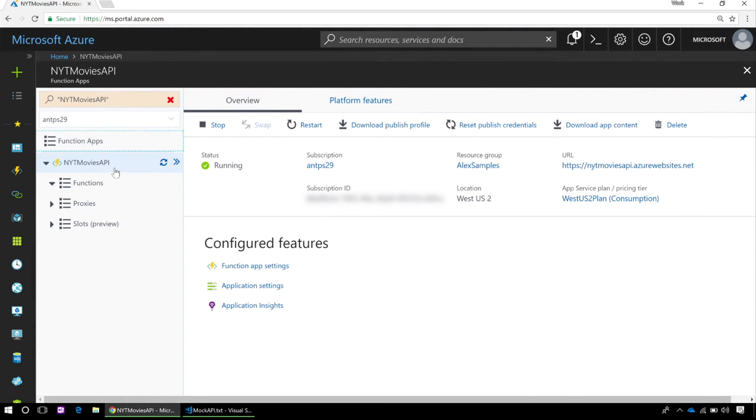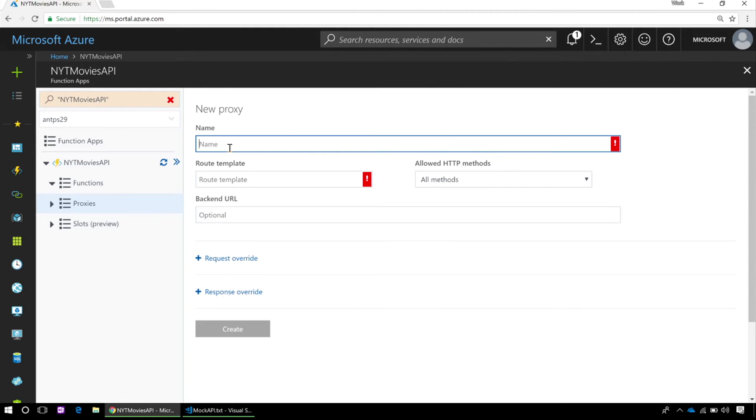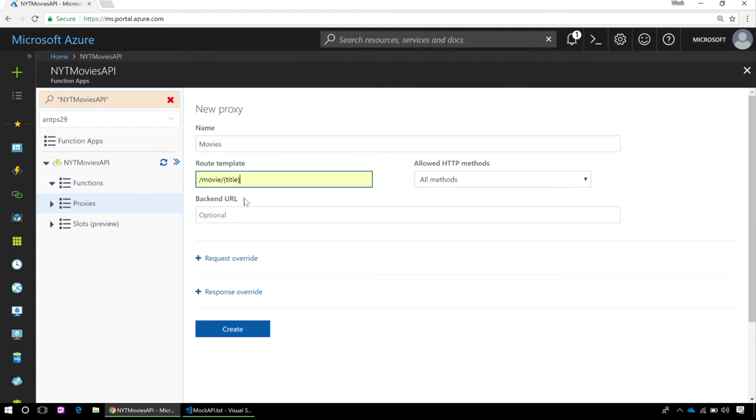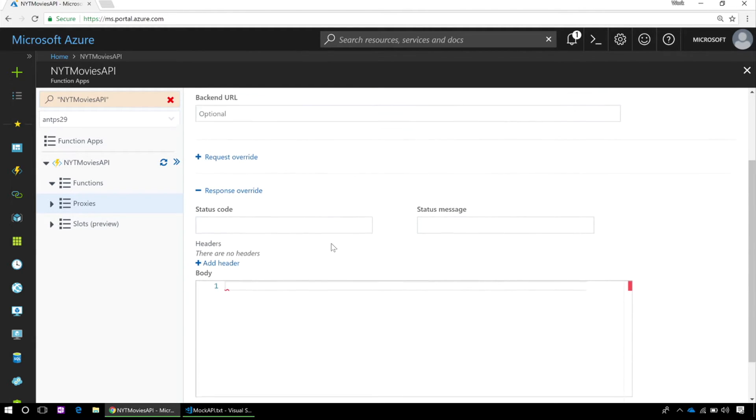So I'm here in a blank function app. This one is called NYT Movies API. So eventually, it's going to display movie reviews. But for the meantime, I just want to unblock the mobile team that's building against this API. So I'm going to add a new proxy in here. I'm going to call this proxy movies, and I'm going to have it live at slash movie slash title. And you can see here, this route is basically the URL that the proxy lives at. And we have variables that we can embed in the route or any of these other overrides.